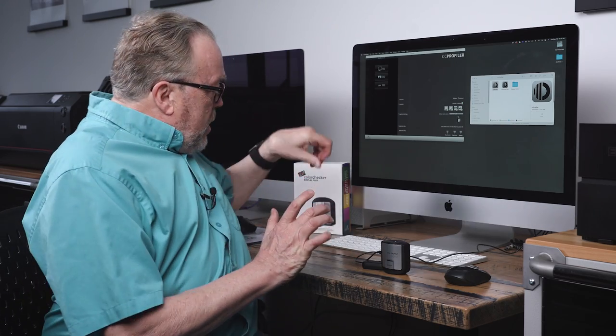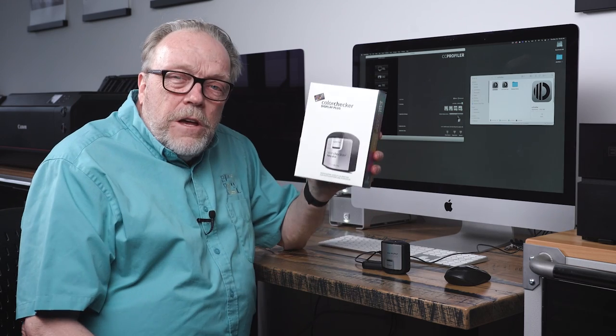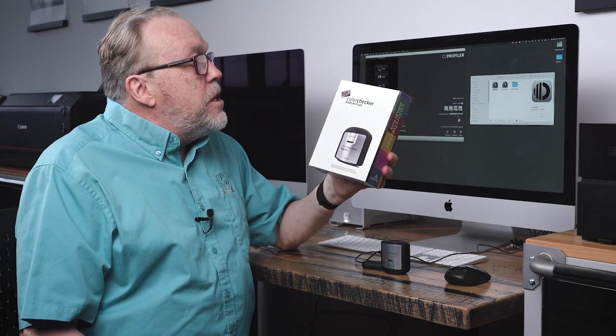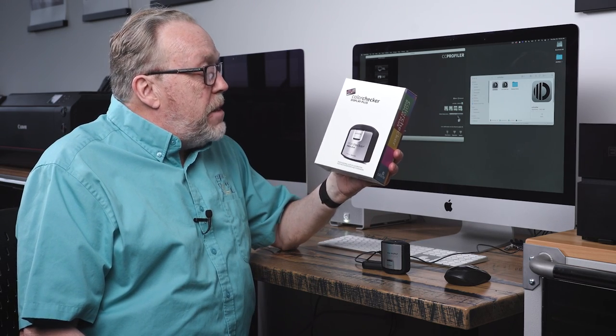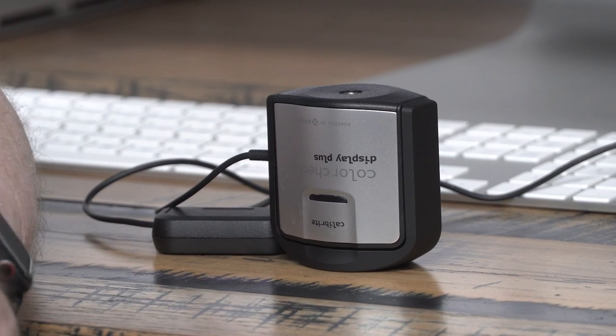Today we're going to cover one of the things that no matter how you print is a must, and that's monitor calibration. Like everything else I'd like to show you regarding printing, it's simple. The first thing you've got to do is go buy yourself a calibration tool.